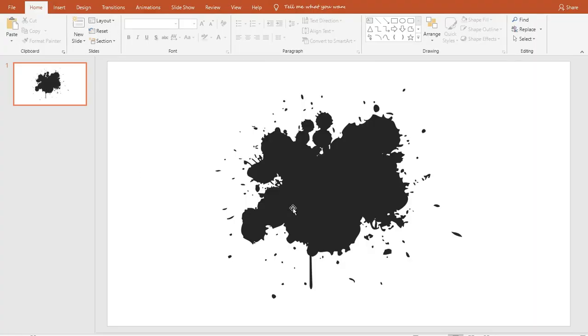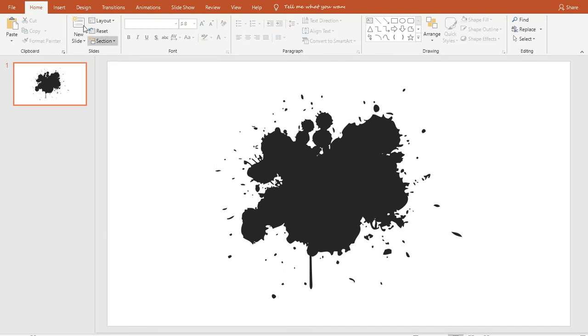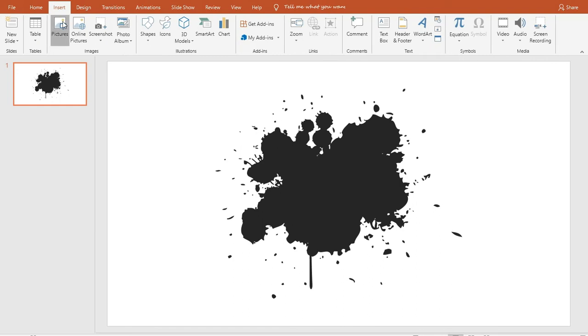As you can see, here is a drawable splash shape. We have to add this to our picture. So insert a picture first.